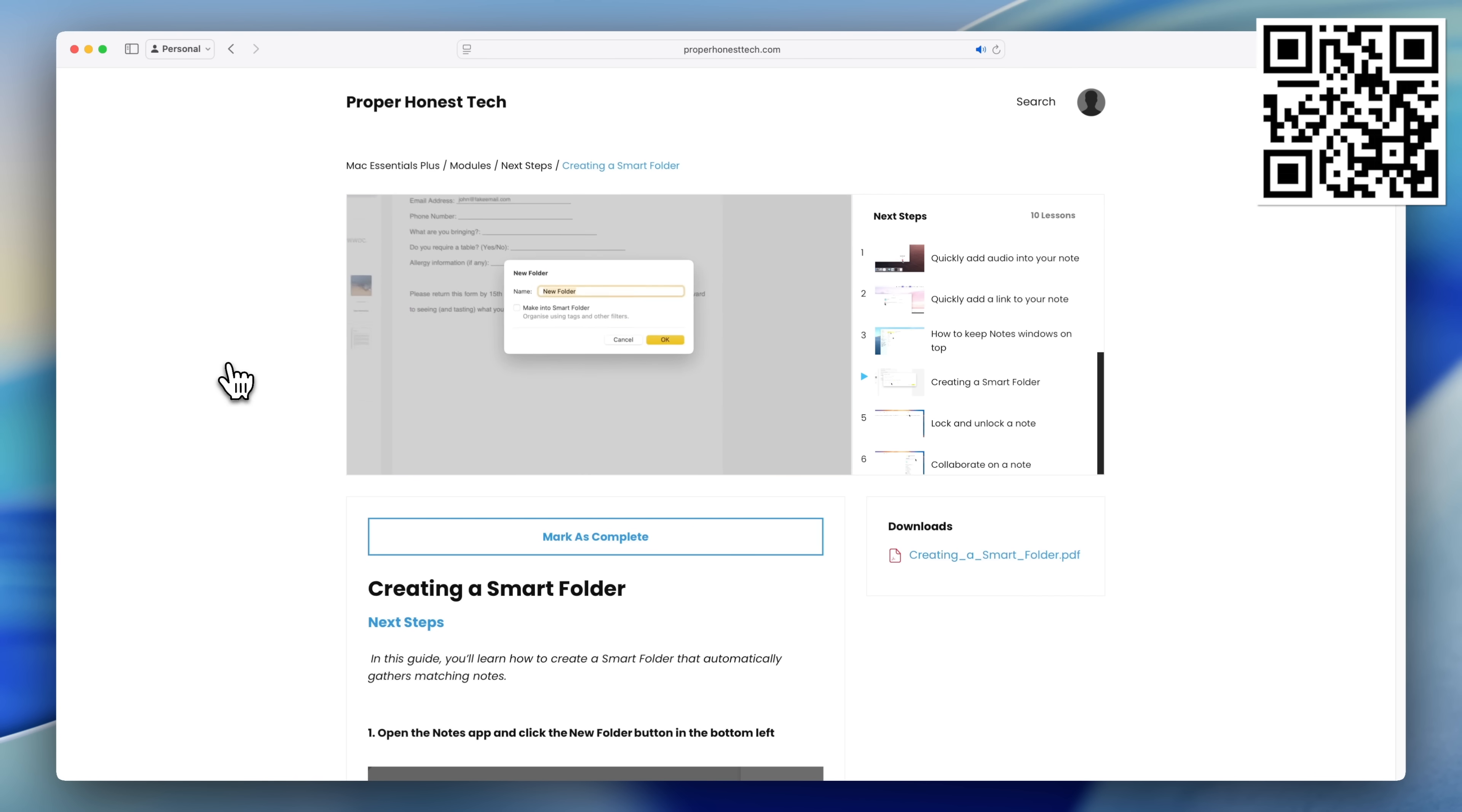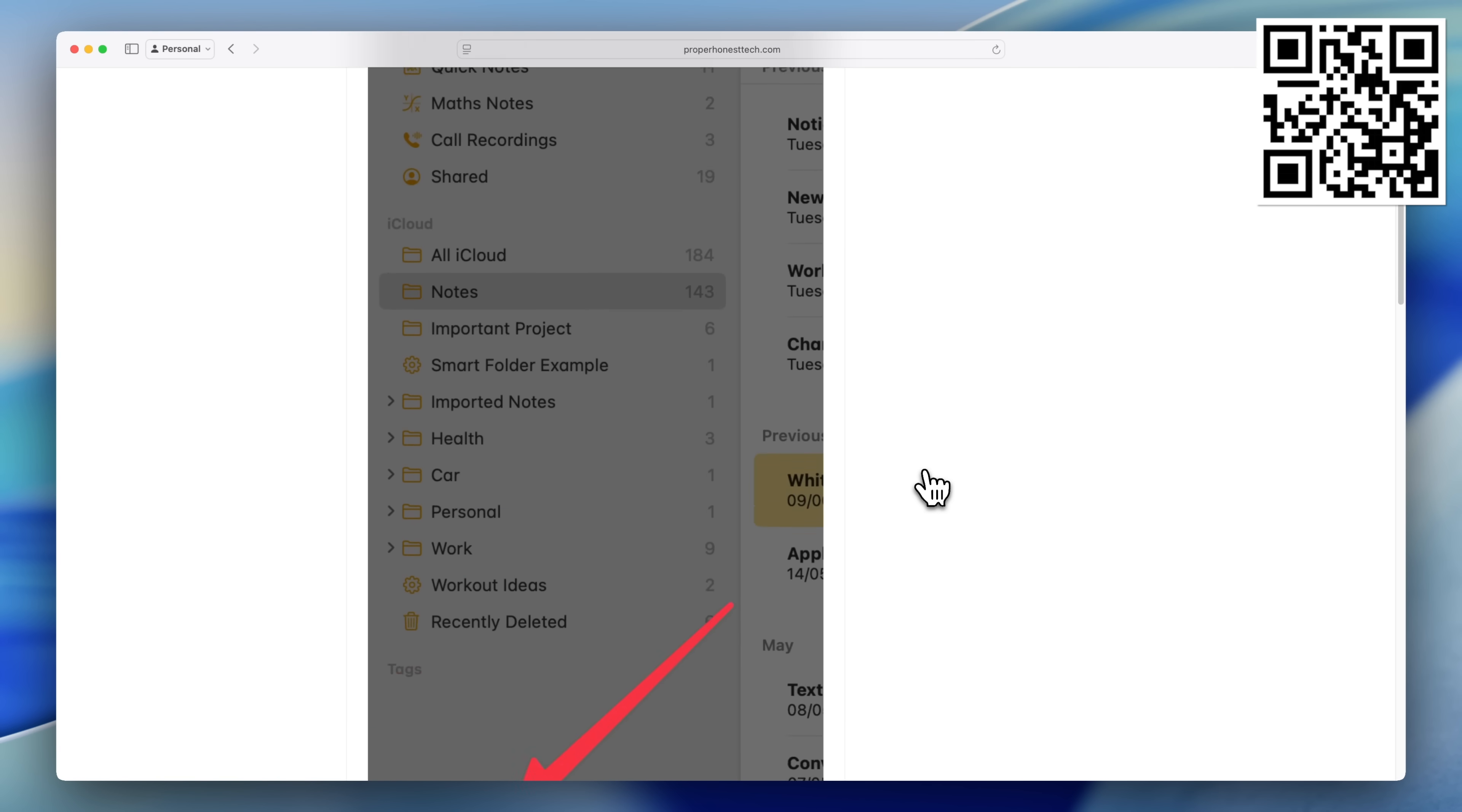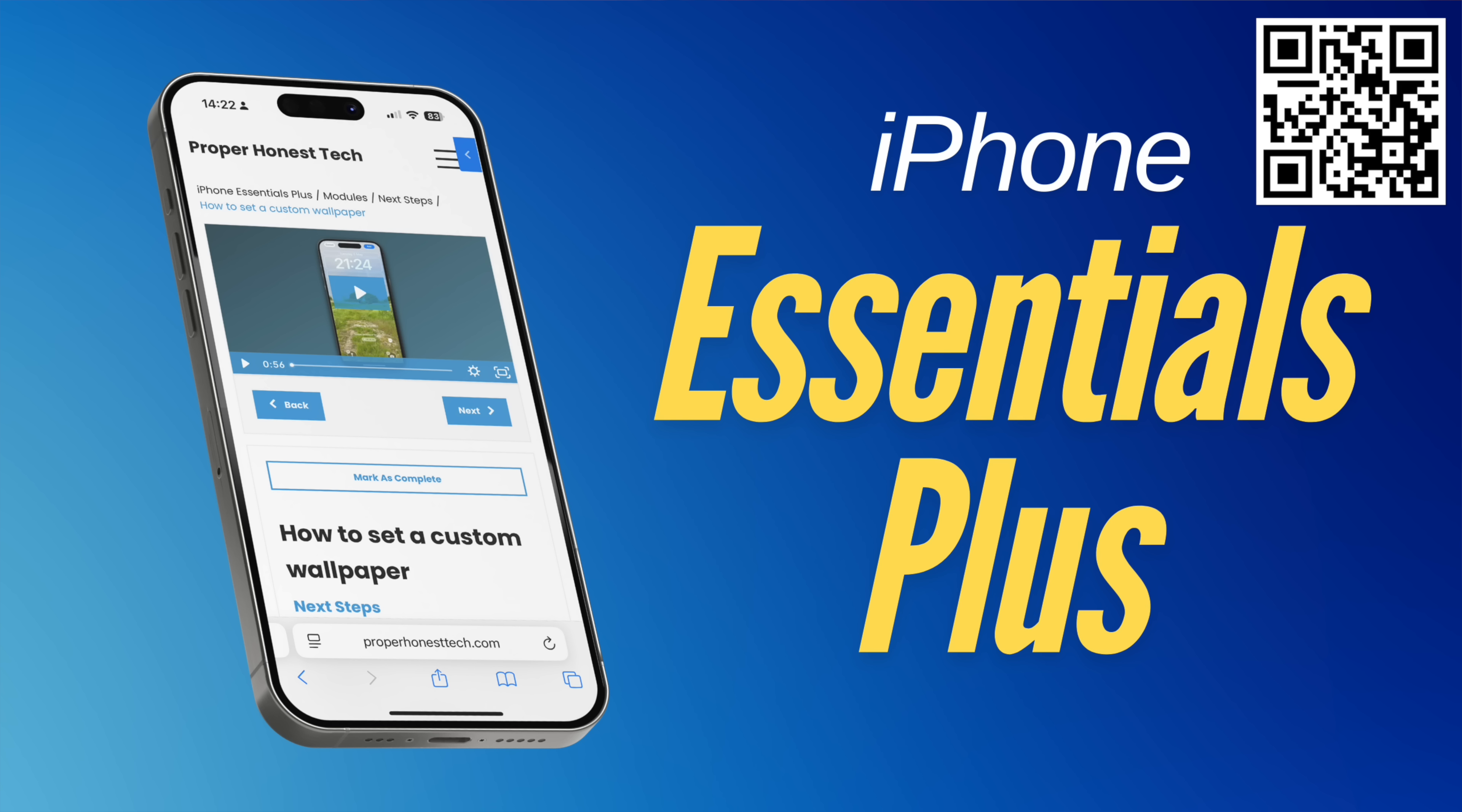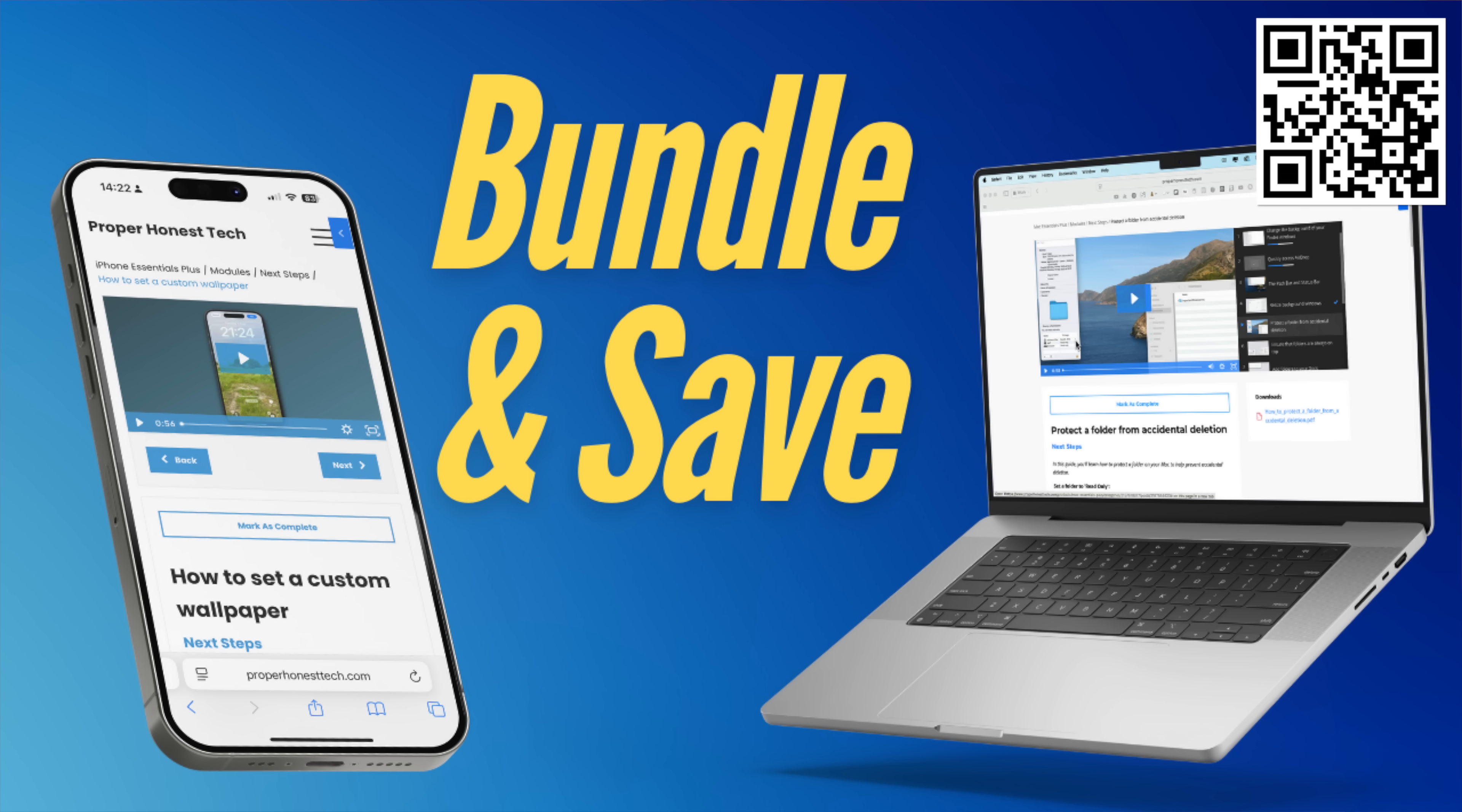That one payment also includes all future updates, including the new macOS 26 update that I'm rolling out now. So whether you're on the latest version of macOS or an older one, the content has you covered. And if you have an iPhone, you might also be interested in iPhone Essentials Plus, my dedicated iPhone training portal. You can buy either one separately, or bundle them together for the best price. If that sounds good, scan the QR code on screen, or check out the link in the description, or the pinned comment.